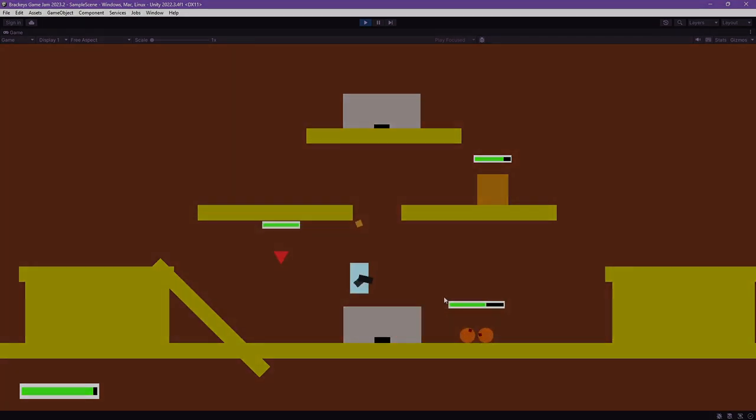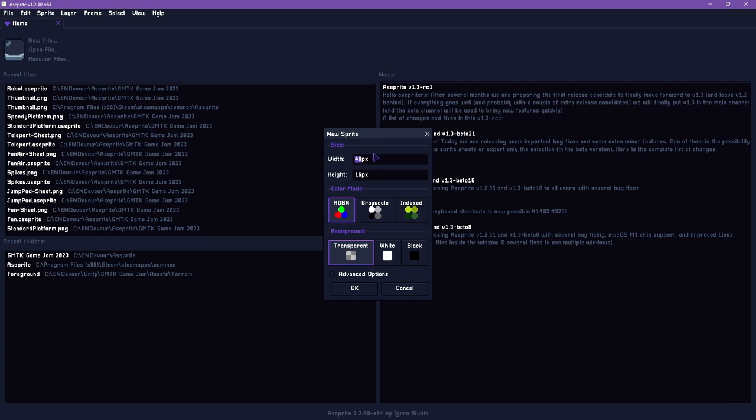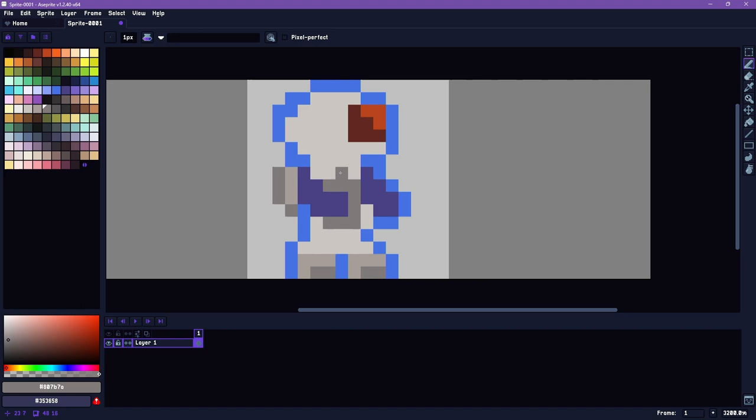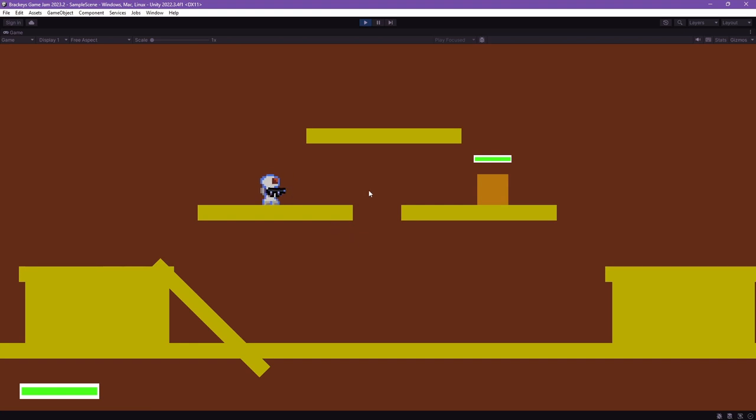Next step, I decided to do some art. I booted up Aseprite to create the player's sprites. I made the astronaut's color scheme more blue than the environment just so they stand out. It didn't take too long before I was able to add all the art into Unity.